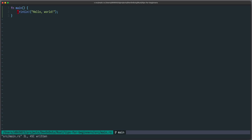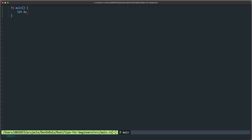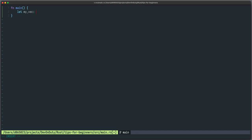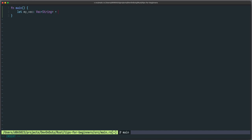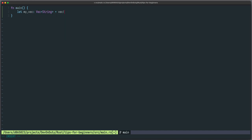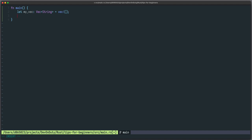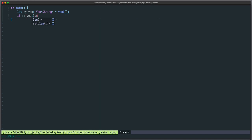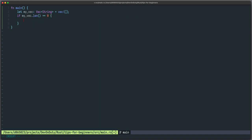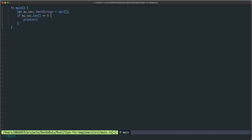Let's see it in action and have a look at a very simple example. Let's say you have a vector myvec which is a vector of string and it's just empty. And now you want to test if it really is empty. So you could write if myvec.length is equal to zero then you print nothing in there.